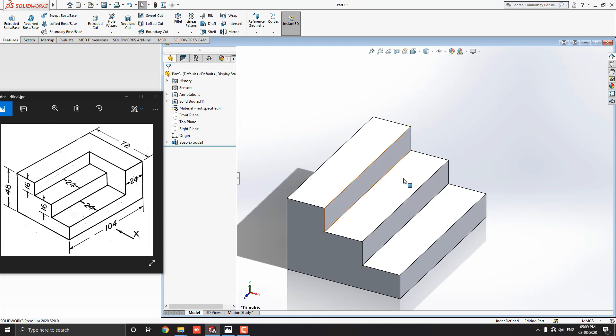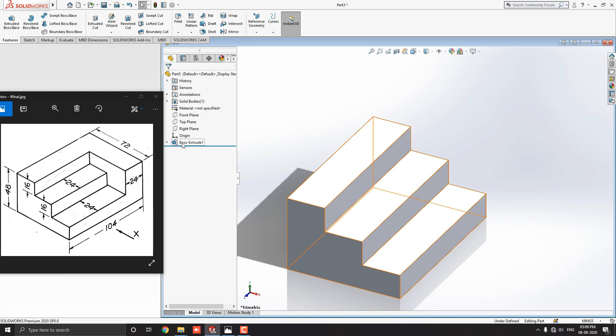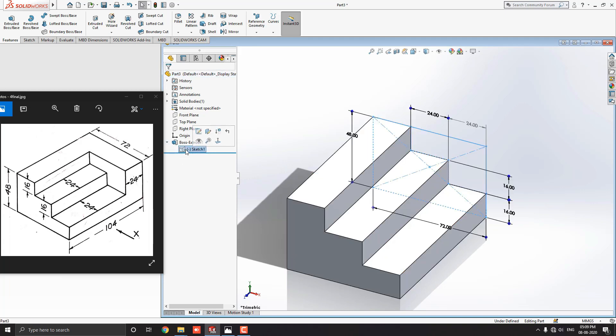See, our 2D sketch converted into a 3D model. Now go for the next part. See, here is the first step listed in the part design tree. Just expand it and select this sketch that we made earlier.